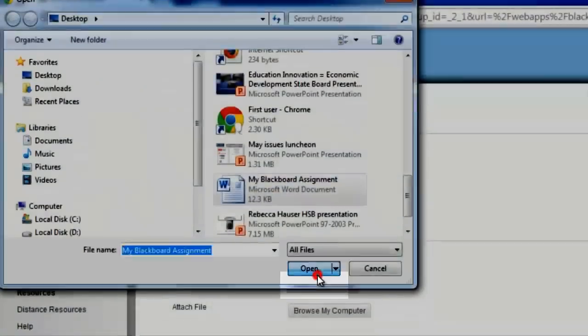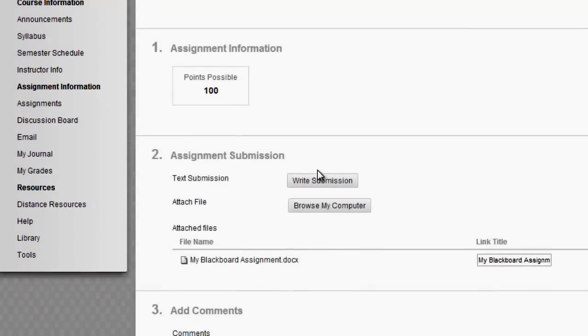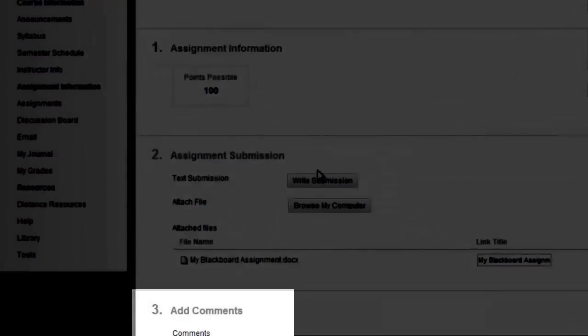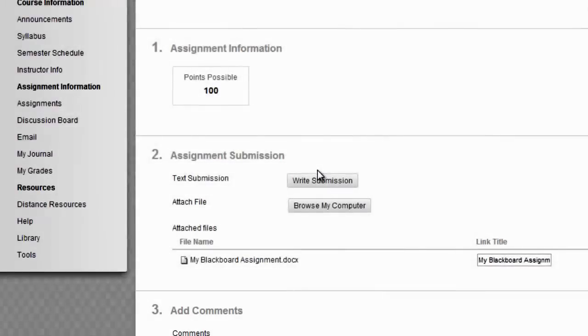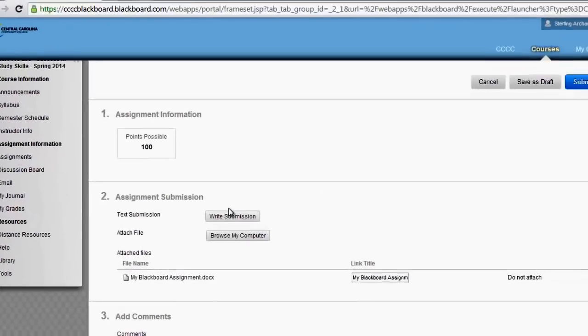Please refer to your professor's instructions on how they prefer your assignments to be submitted for their class. At the bottom you can leave any comments you would like to provide for your professor.